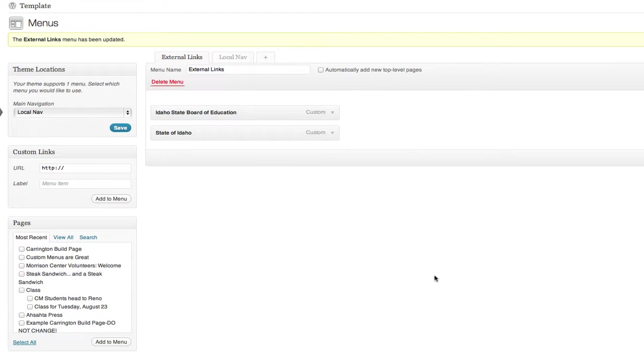Say the page you want to add to your navigation is not on your site, but on another site. This is where custom links come in.